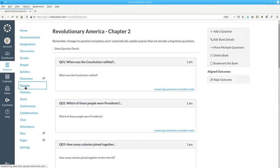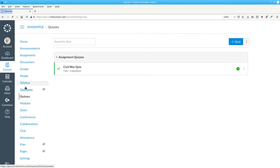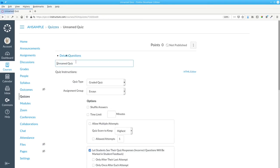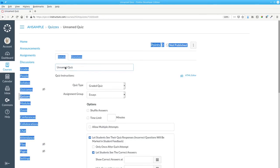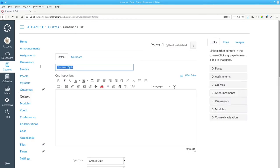Let's go back to Quizzes and create a new quiz, which we'll call Chapter 2 Quiz.